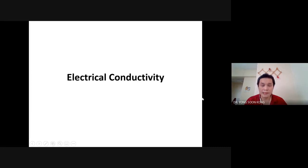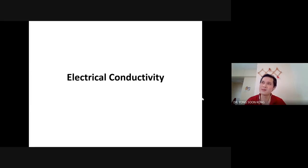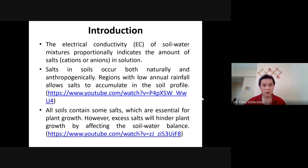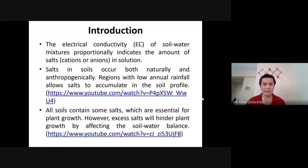Delivering the lecture. This is electrical conductivity. I don't want to talk too much because you already submitted your lab report — the previous lab report was about pH, EC, and something else I cannot remember. But let's get started. Electrical conductivity: why is it so important?